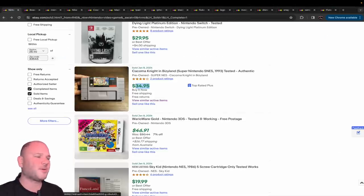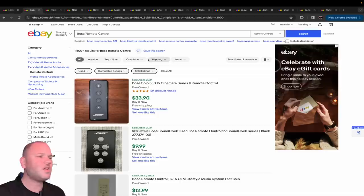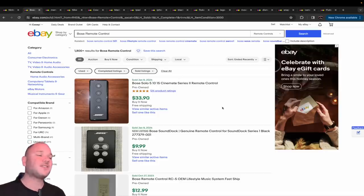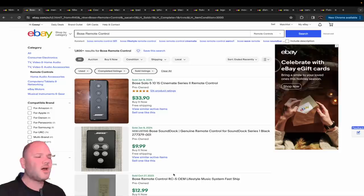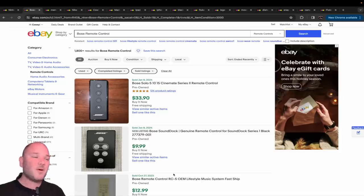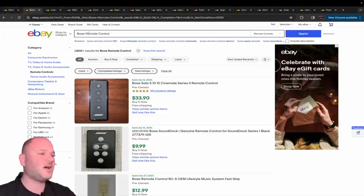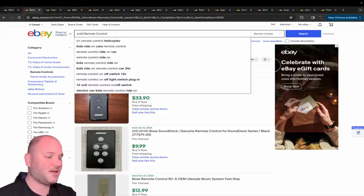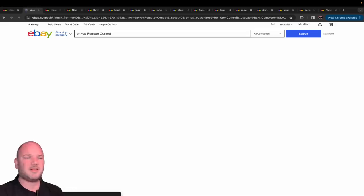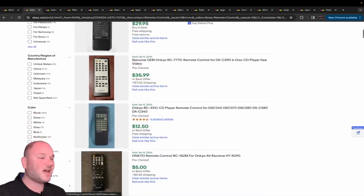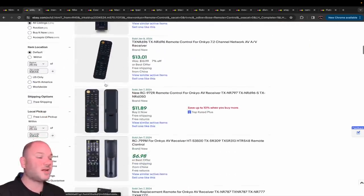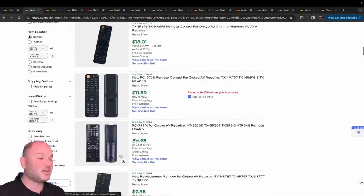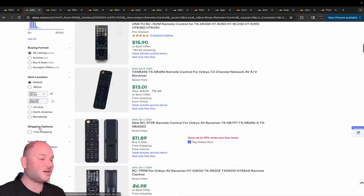Number two is remote controls, my favorite. People always ask, do all remote controls sell? There's four types you always look for: Bose, Kenwood, Pioneer, and Onkyo. These Onkyo remotes generally sell in the $20 to $30 range. If you search US only, you'll get a better mix of these higher-end remotes.